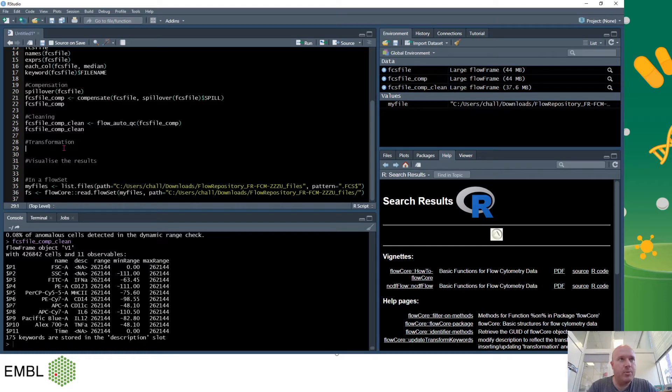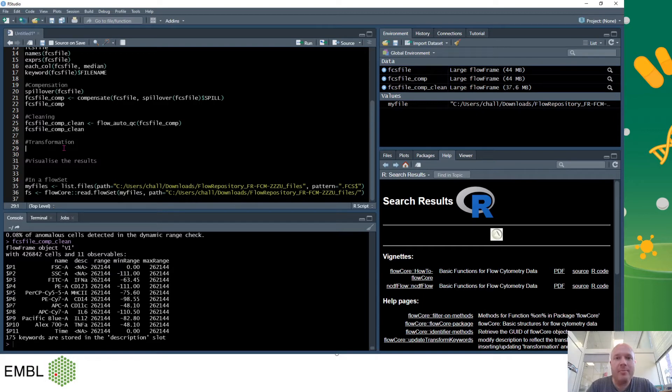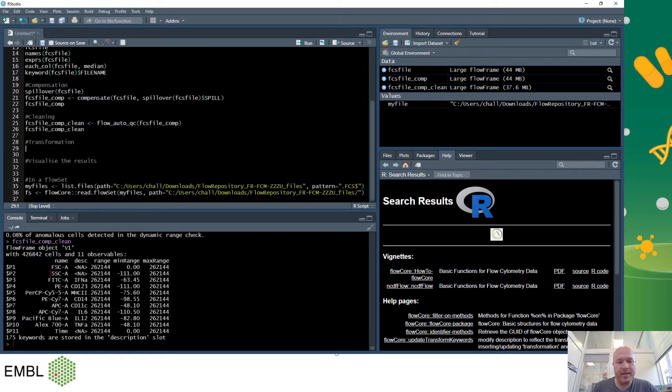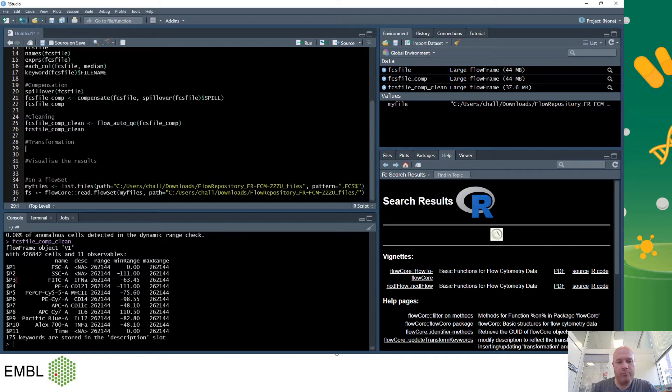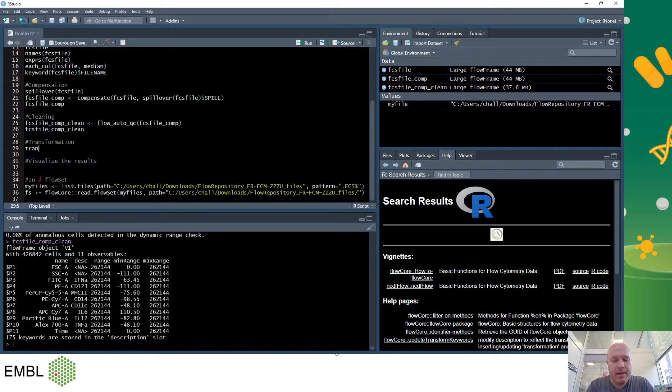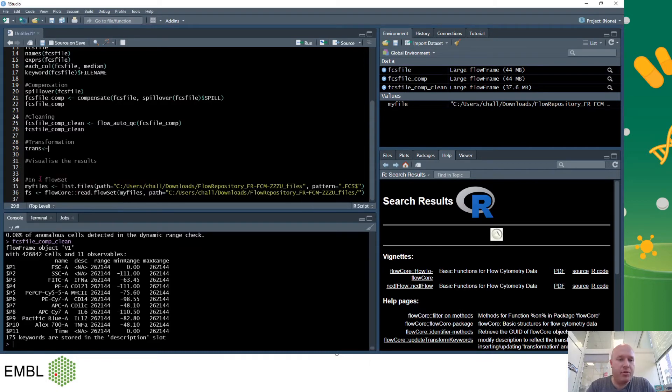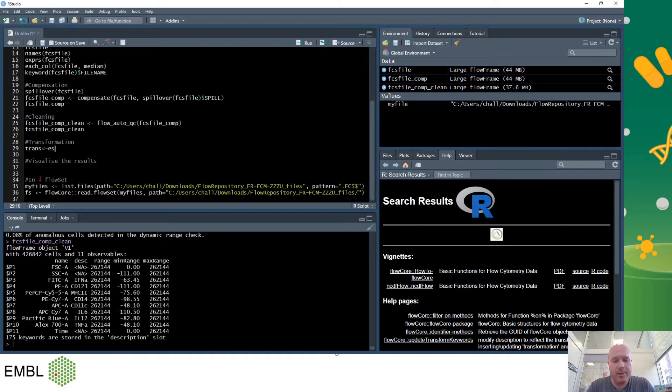So after removing the bad events we can now do data transformation. All the data saved in FCS files is linear but humans have a very hard time visualizing the dynamic range of linear data. So we want to move it into a logarithmic scale. On my FCS file I can see that my first two FSC and SSC should remain linear and the ones after should be logarithmic and time can remain linear. So I want to transform parameters 3 through 10. So to do this we use FlowCore again and what we want to do is produce transformation calculation. So we'll call this trans and we'll use the command estimate logical. I want to estimate logical of my FCS file comp clean but I only want to do certain columns.